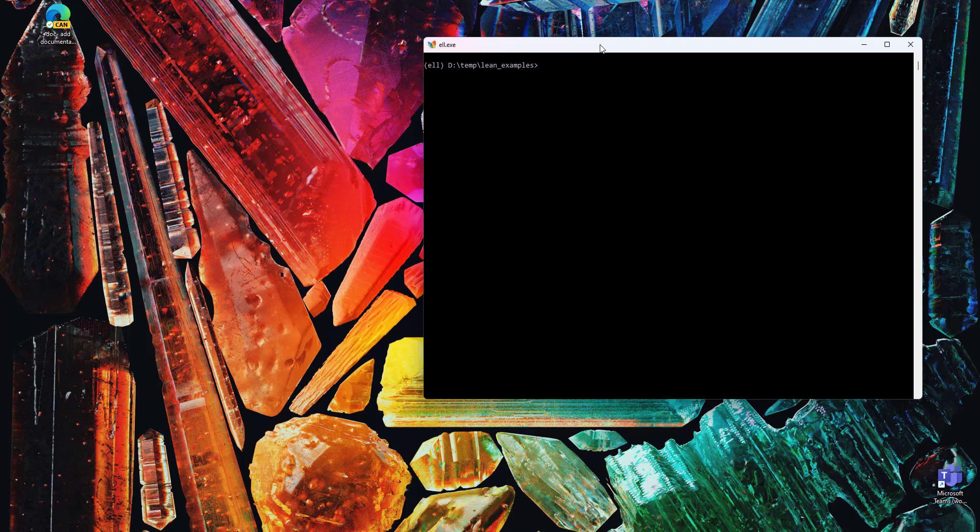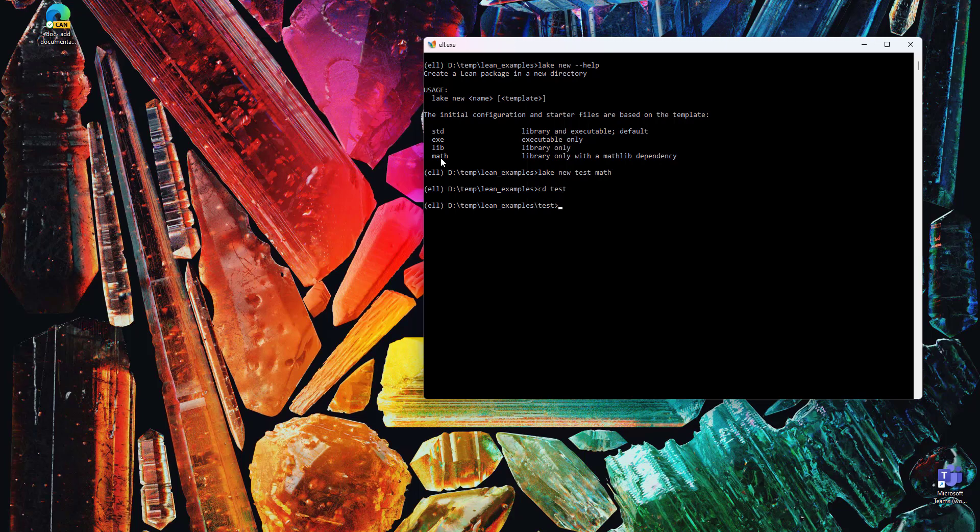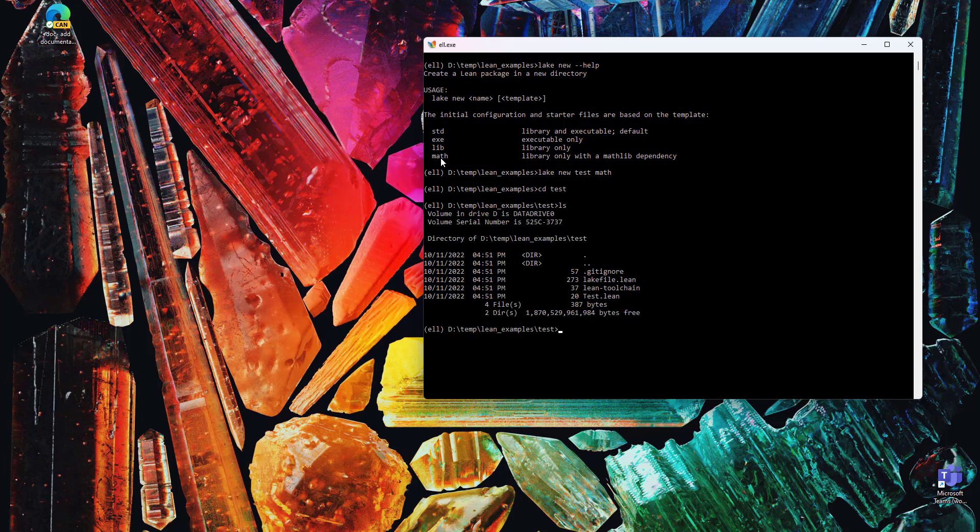First of all, we need a project to play with, so I'm going to use LakeNew to create a new project. There's a template for a Mathlib dependency, so I'm going to say MathNewTestMath, and I now have a project set up using Mathlib.